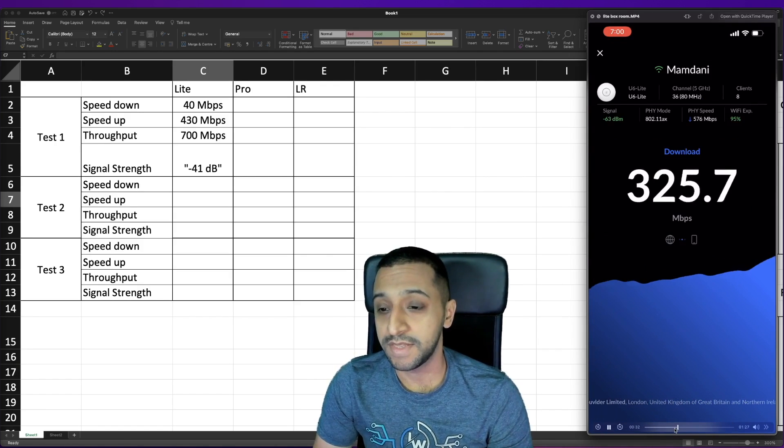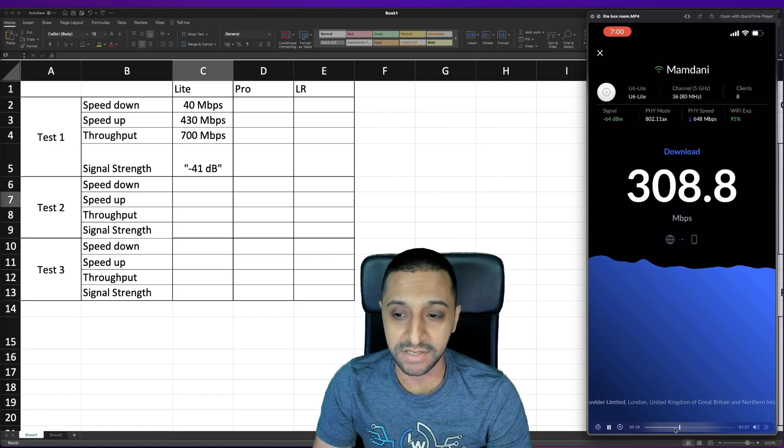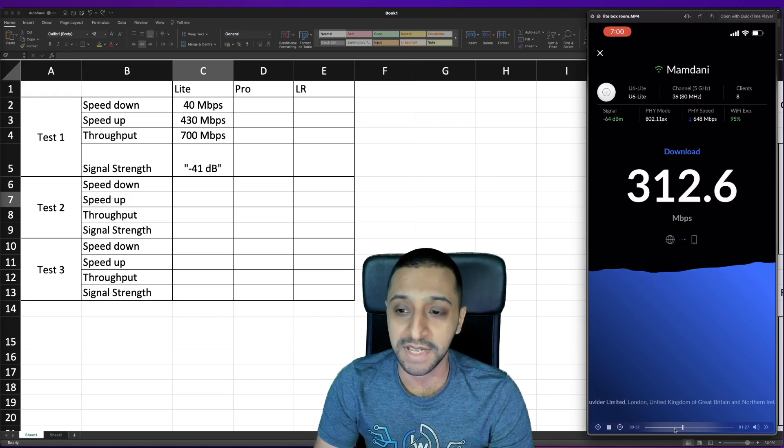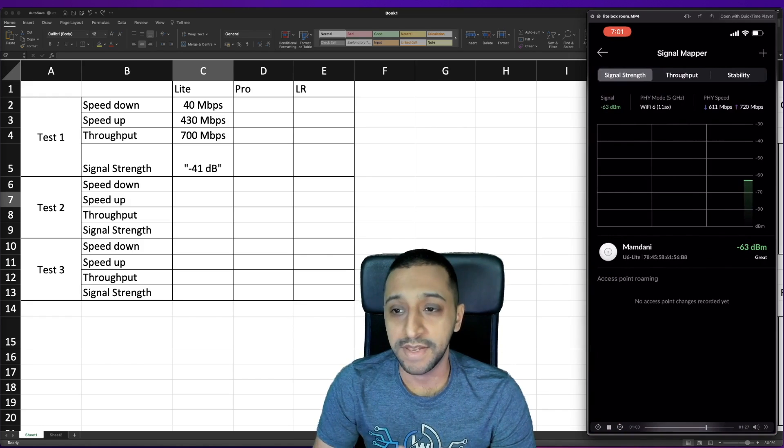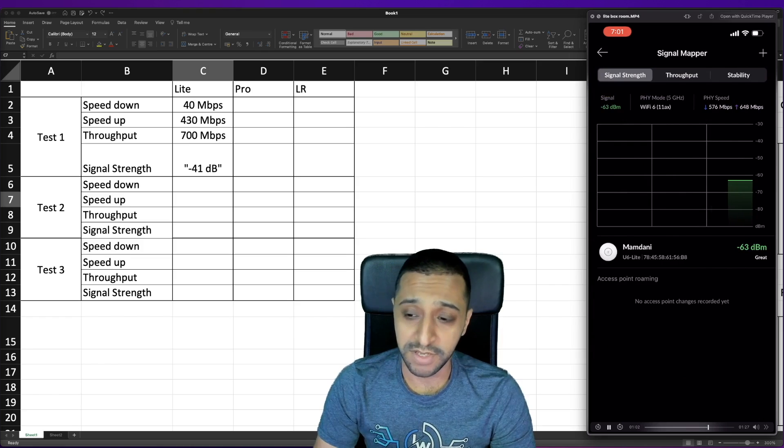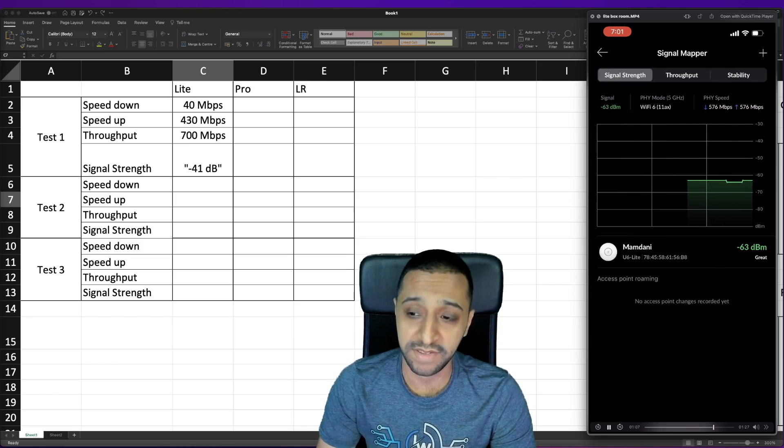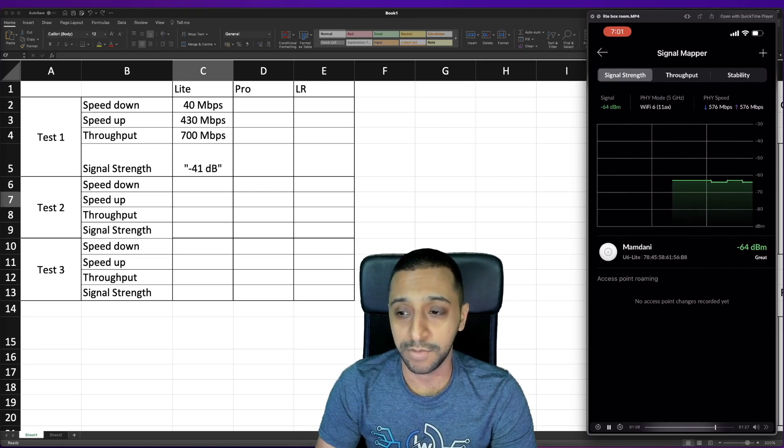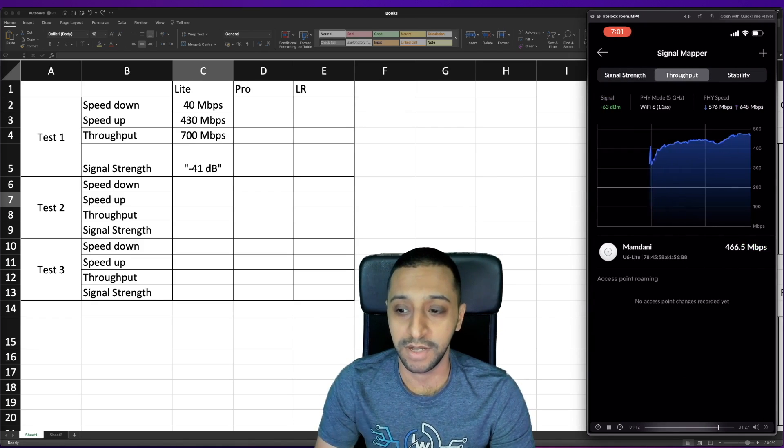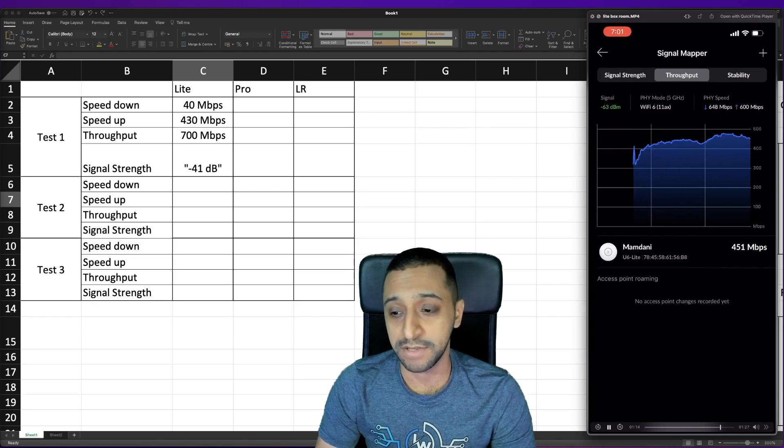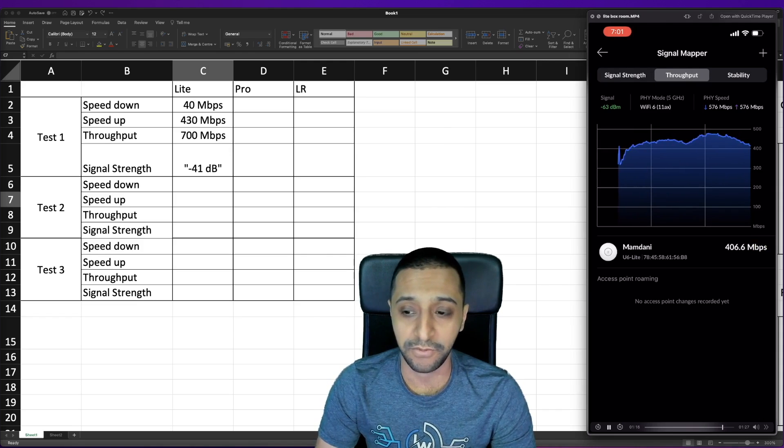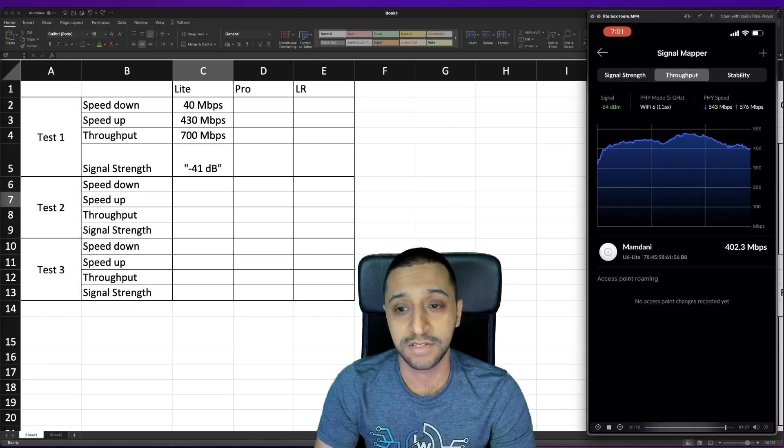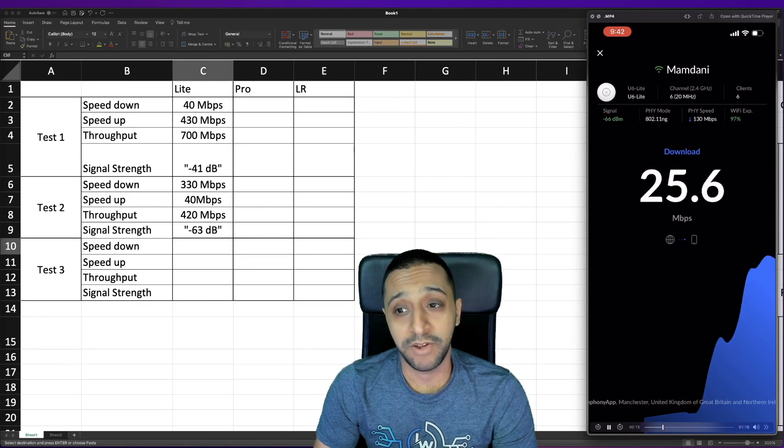Test two is about 310 to 320 megabits per second in terms of download speed. The signal mapper shows minus 63 to 64 which is a great signal compared to the minus 40 we were getting inside the room and in terms of throughput we're still getting 450 to 440 megabits per second which is still really good.